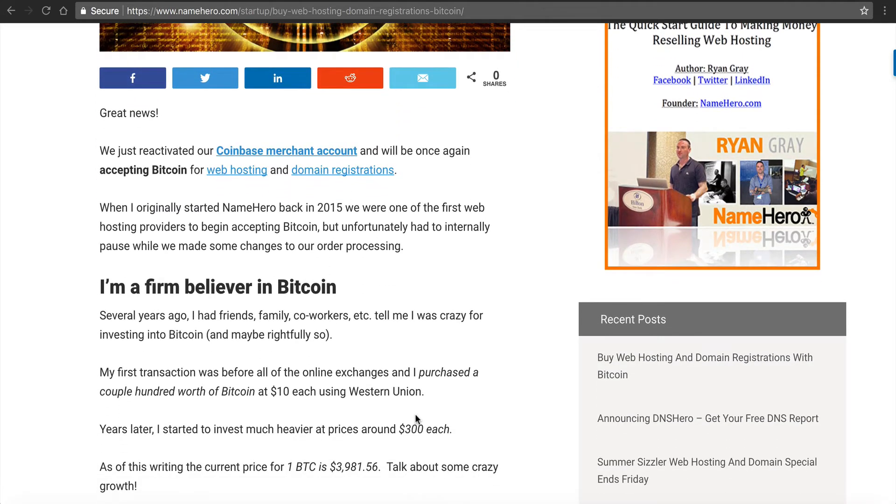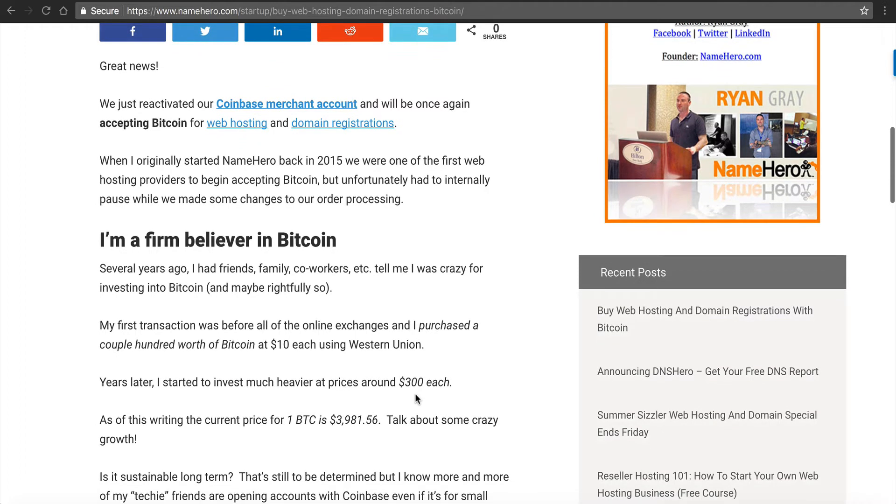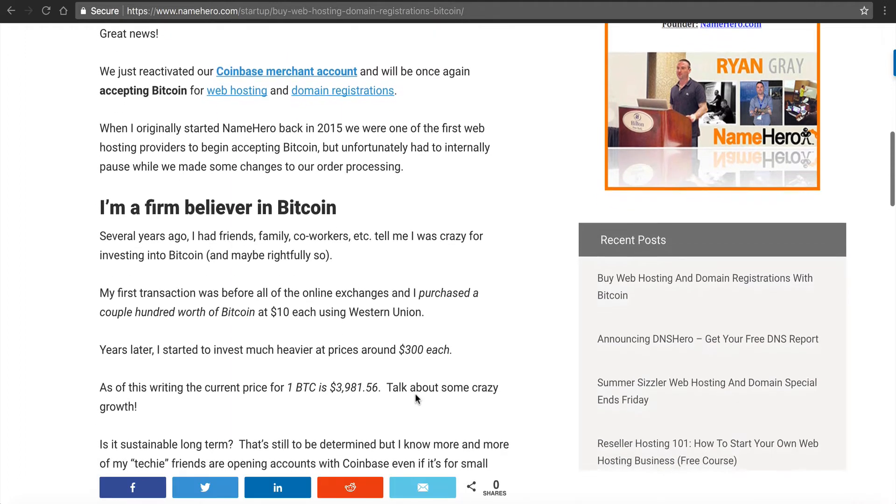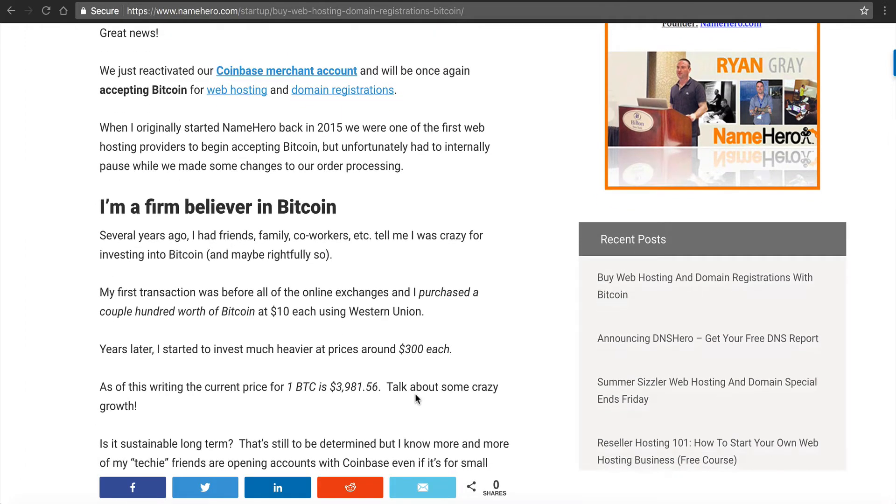We just reactivated our Coinbase merchant account. So you have to have an account with Coinbase to be able to do this. But now you can do it for your web hosting and domain registrations.